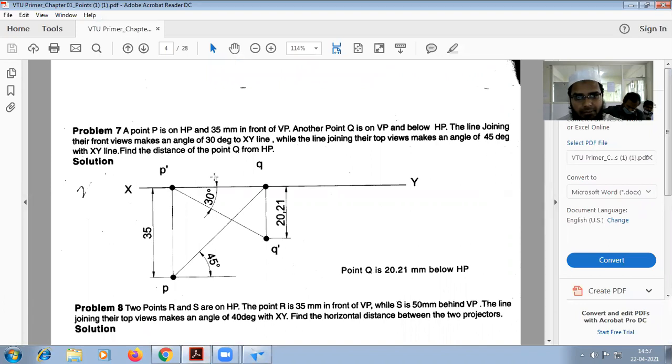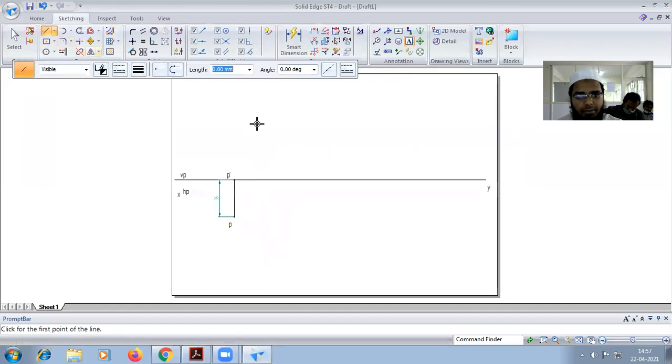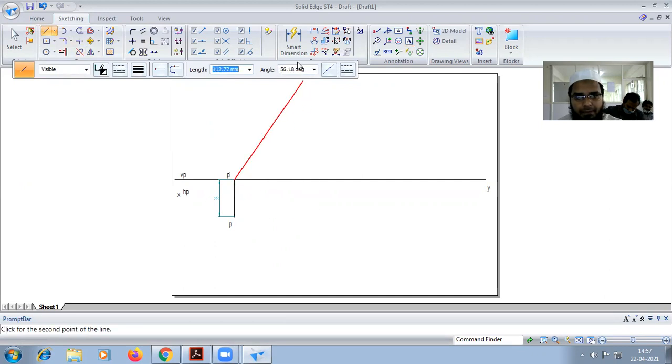Now see the question: the line joining their front views makes an angle of 30 degrees to XY. So this is our front view, so I have to draw an angle line for 30 degrees from this side.